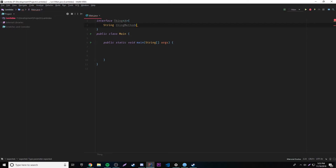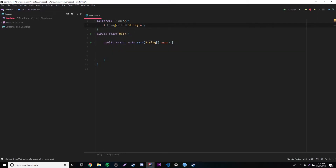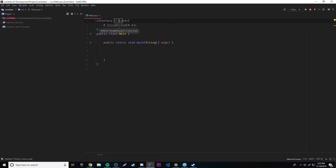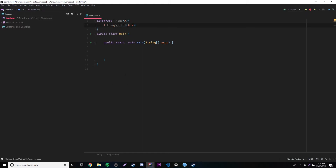Before, we could do something like return a string and have a method called 'thingMethod' that takes a parameter of string. But this time let's make it so that you can return any data type. So we can specify 'A' as the return type right here. We could leave the parameter as a specific type, but let's make the parameter also a type parameter — so we'll show you how to do both a generic parameter and a generic return type.